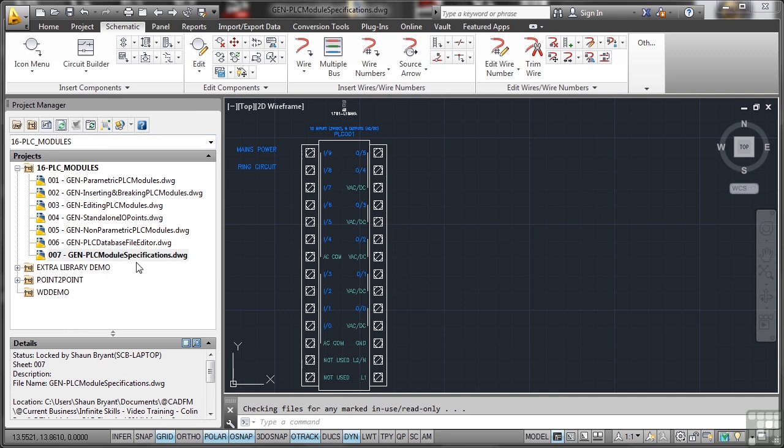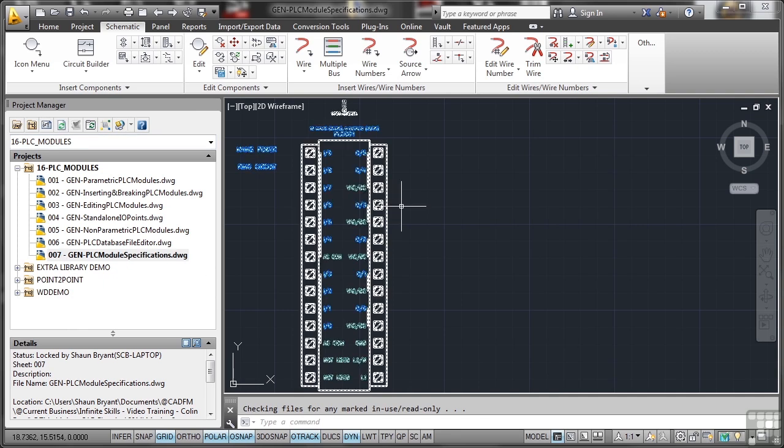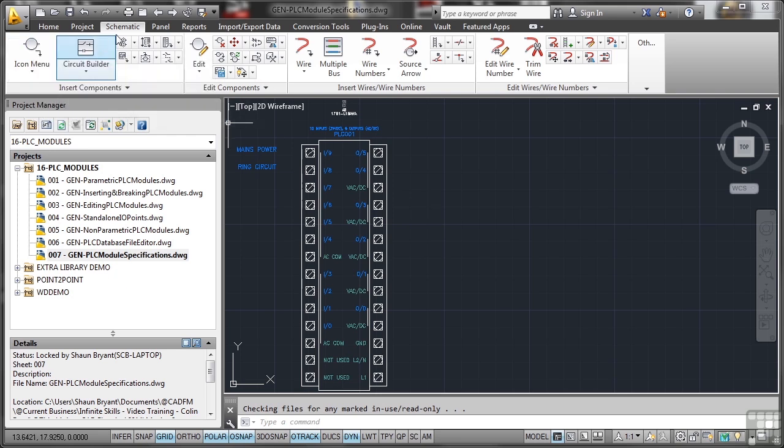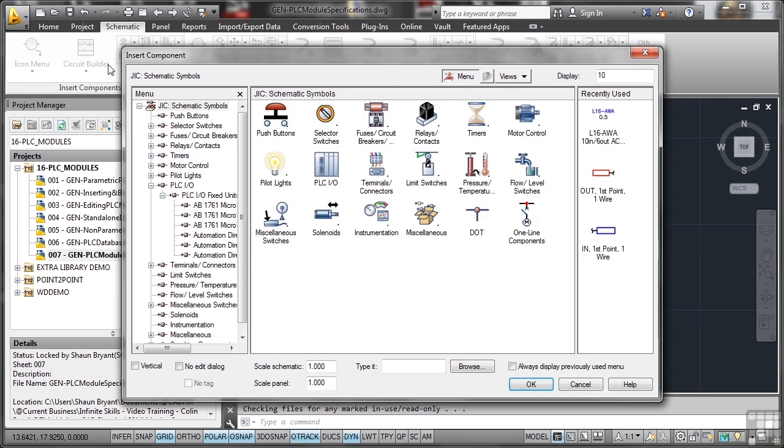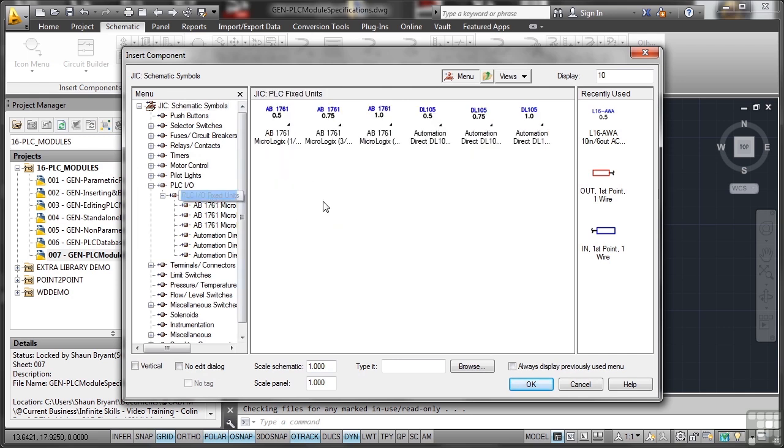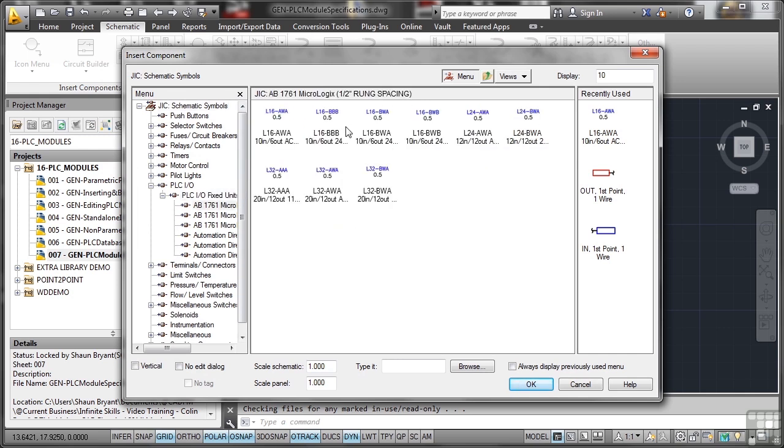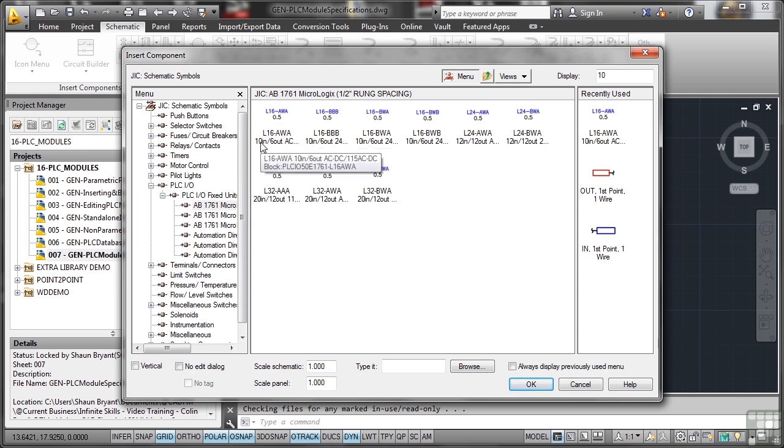So we're in the project in the drawing list, and I want to start looking at now PLC module specifications. Where do I find them? Well, when you go to the icon menu on the schematic tab here, if I go and look at my fixed units, all of these have got a specification. So if I click there, there they all are. There's the one that I've got in the drawing: it's an L16AWA, 10 in, 6 out.